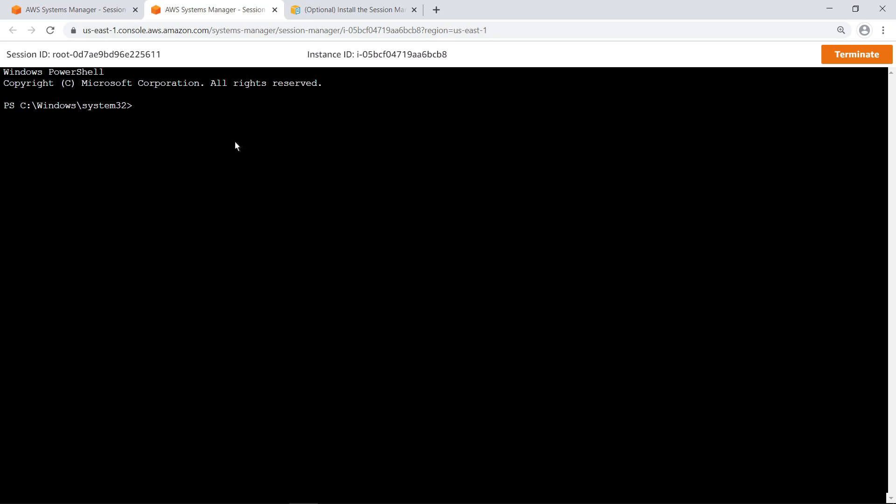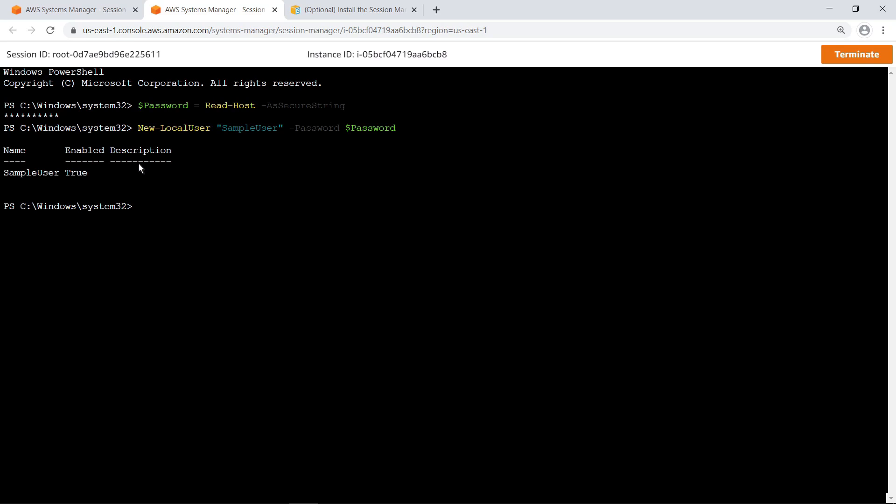Next, execute the commands to create a new standard user account called SampleUser on the instance. Now assign this user to the Remote Desktop Users group so they can connect using RDP. Terminate the session.